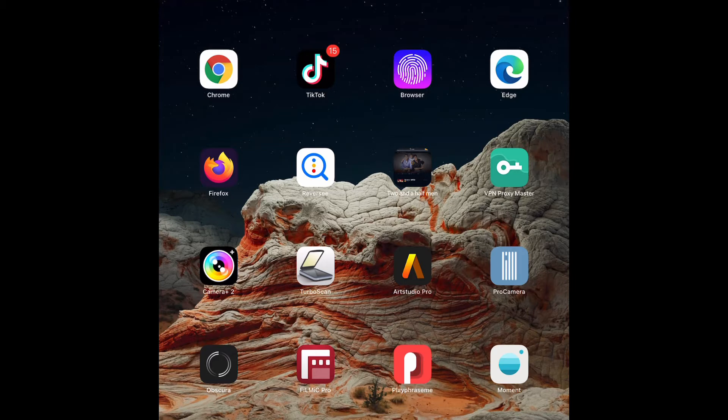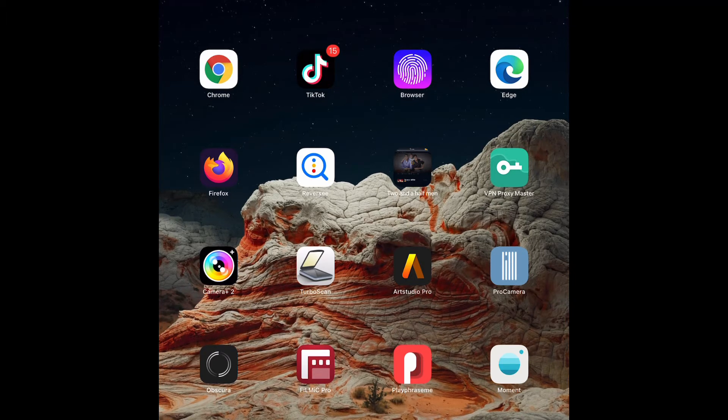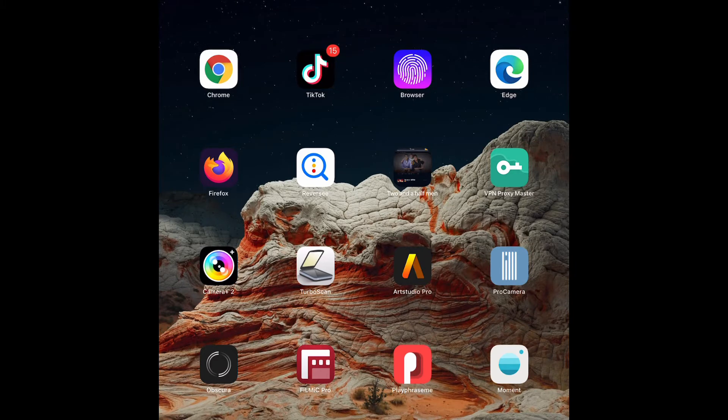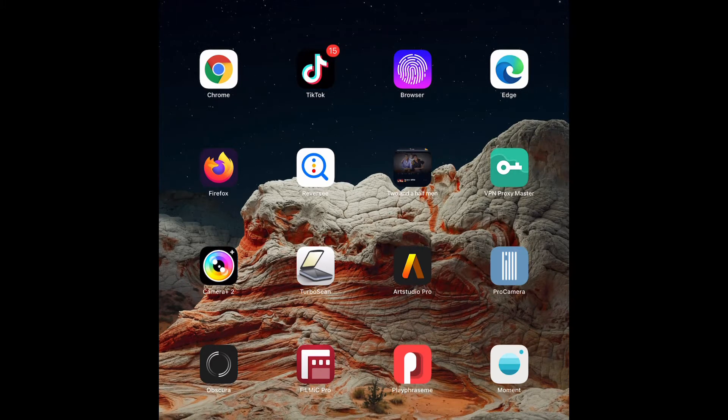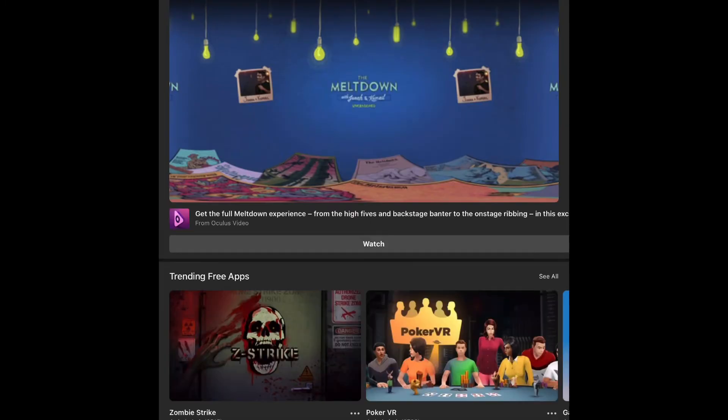The first thing you need to do is download the Oculus app. Let me show you how. You need to go to the App Store and get the app. As you can see on my screen, when you open the app it's going to look like this. Then you just need to sign in using your Facebook account.